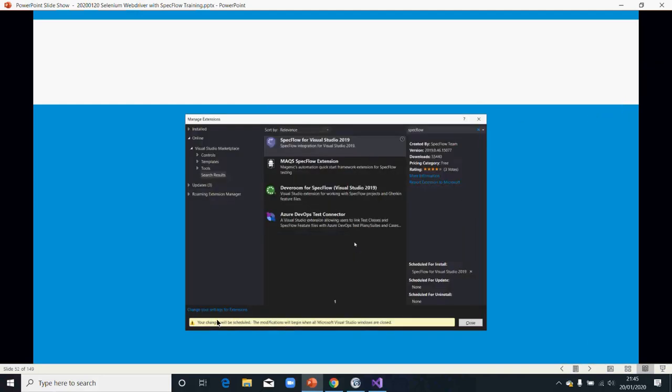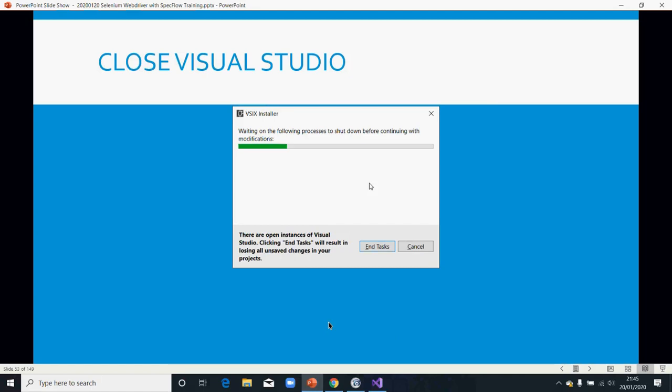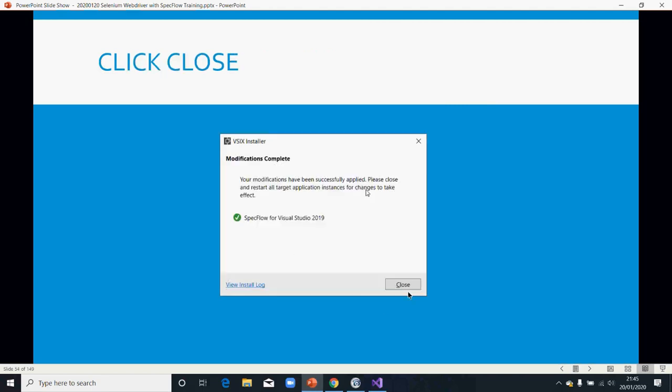And once it's finished, you see this particular alert that actually tells you that your changes are scheduled. So you should now restart Visual Studio. Once you close Visual Studio, you would see this window. And don't end the task. Let it finish. Once it's finished, you can now close it. So then it would tell you that now you've got SpecFlow configured with your Visual Studio.